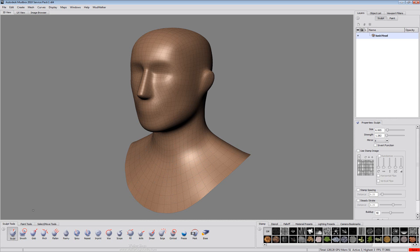We'll start by looking at the sculpt tools. The sculpt tools provide us a number of different ways of working with the geometry, for pushing and pulling the geometry and creating the type of detail that we need from it.